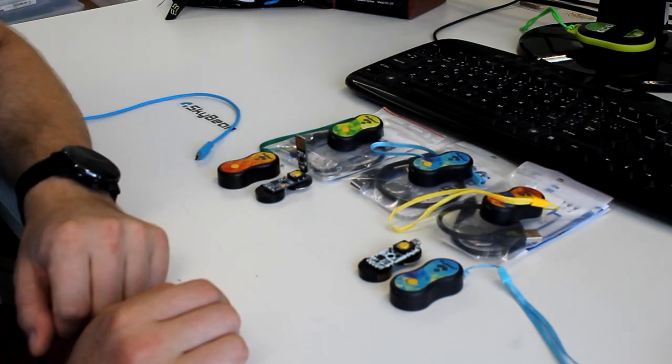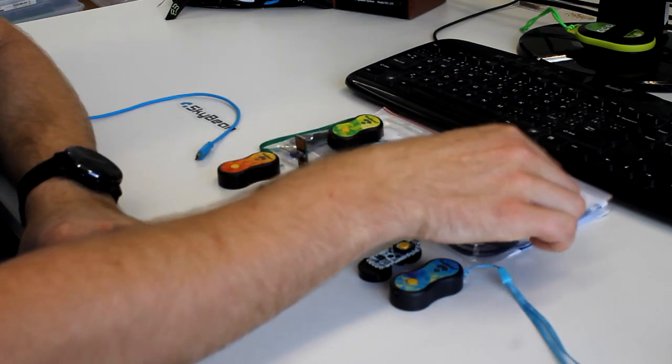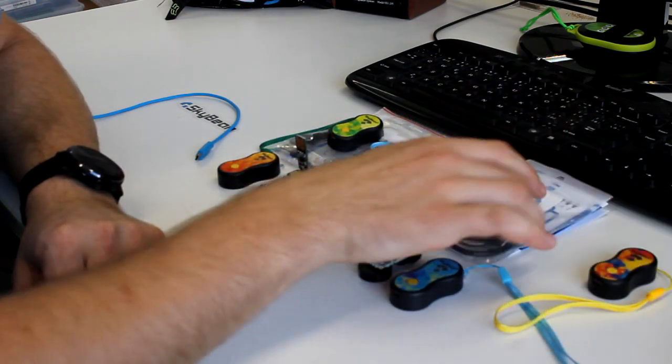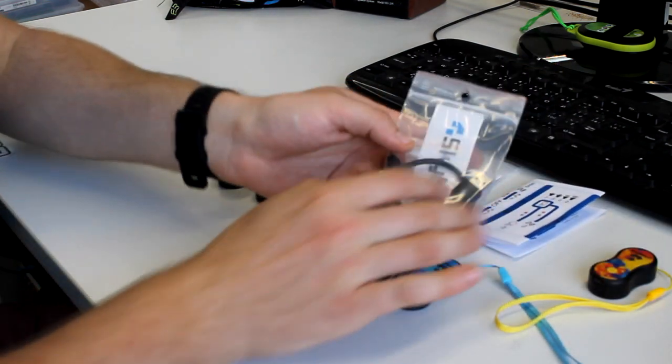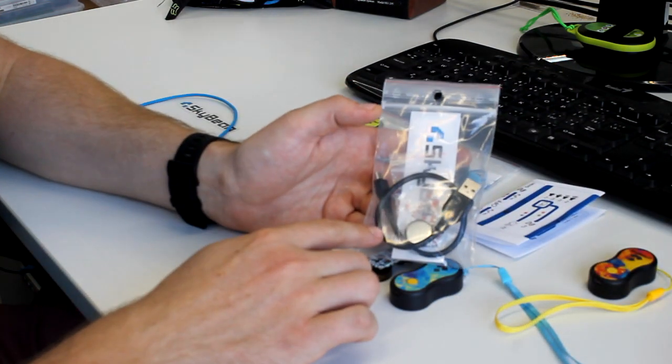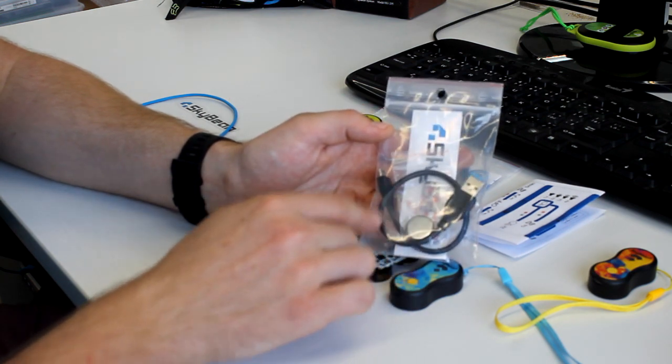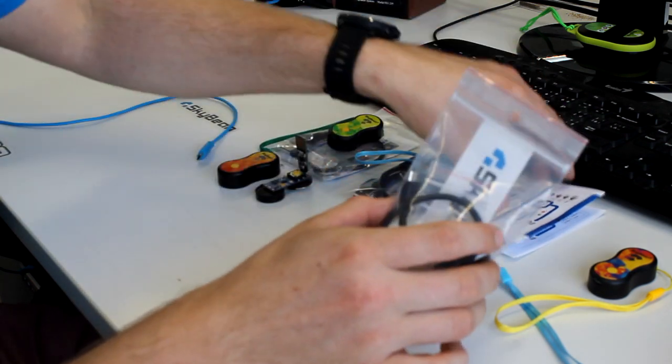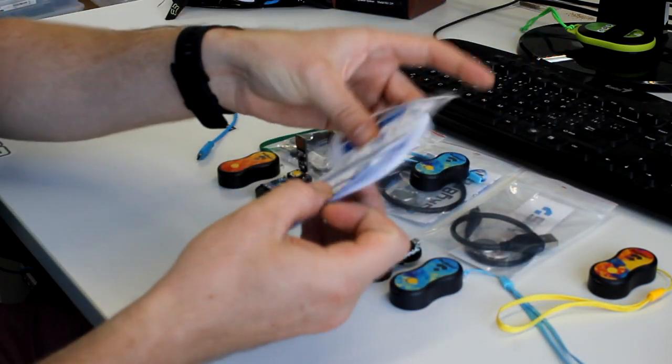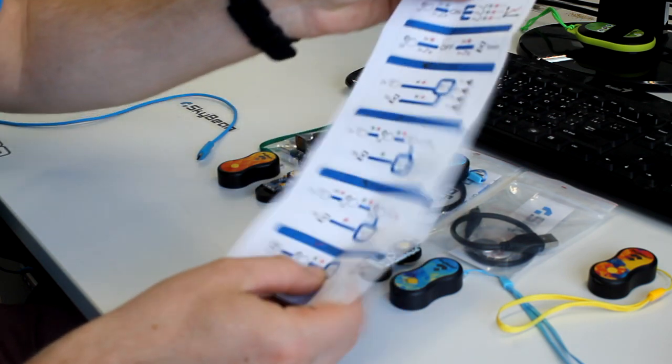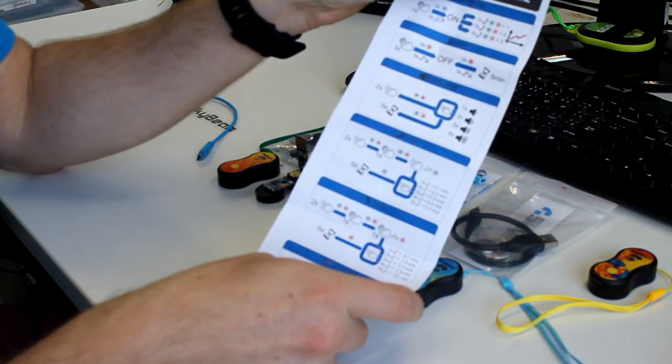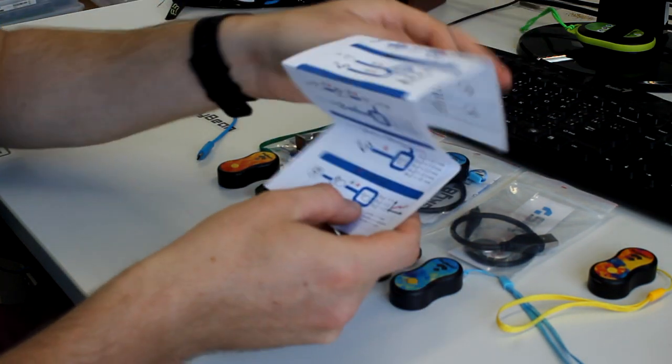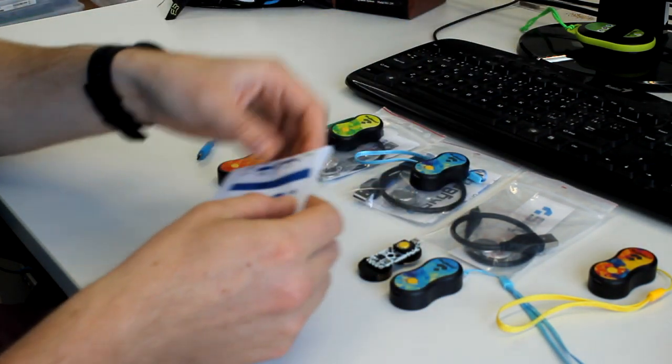Inside the SkyBean 2 package you'll find the SkyBean 2 itself, a micro USB cable, Velcro, spare battery, stickers, and a simple manual showing how to set up your SkyBean with just one button. It's very intuitive and easy.